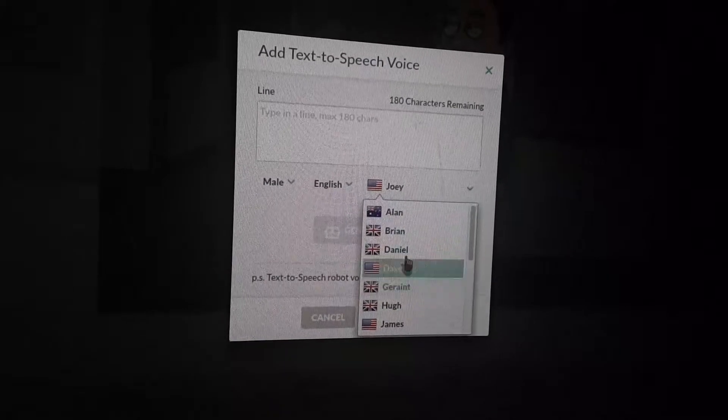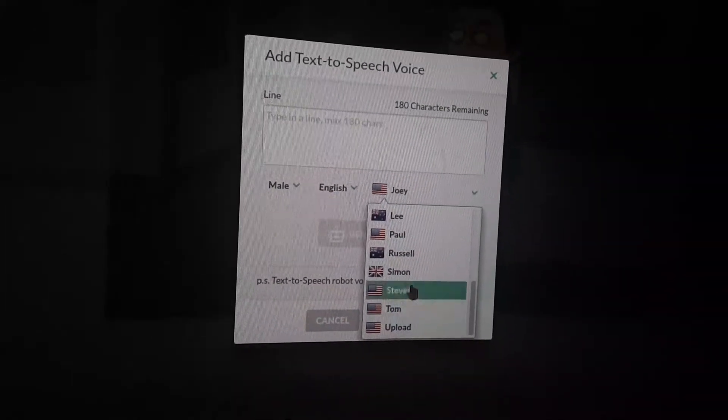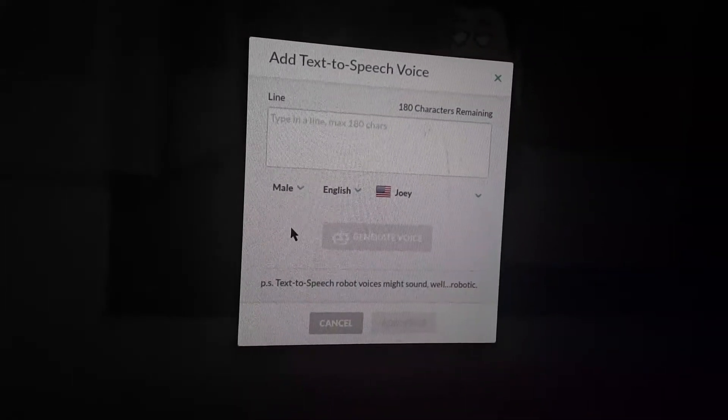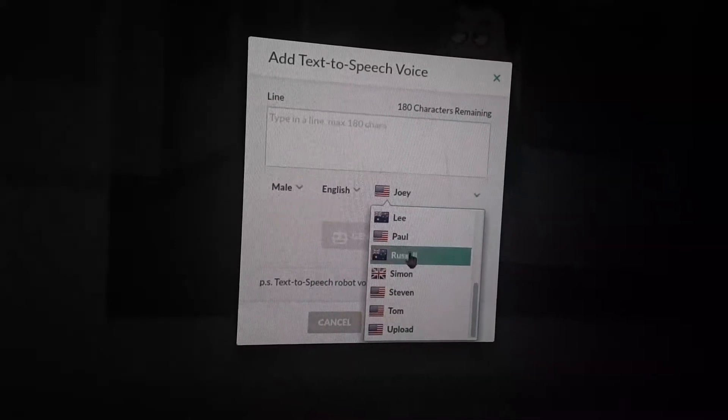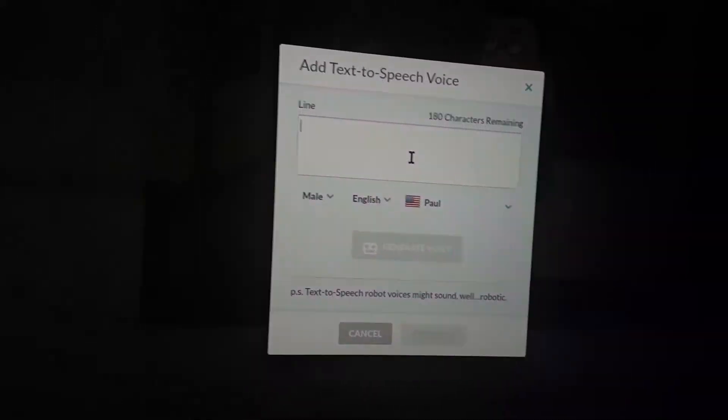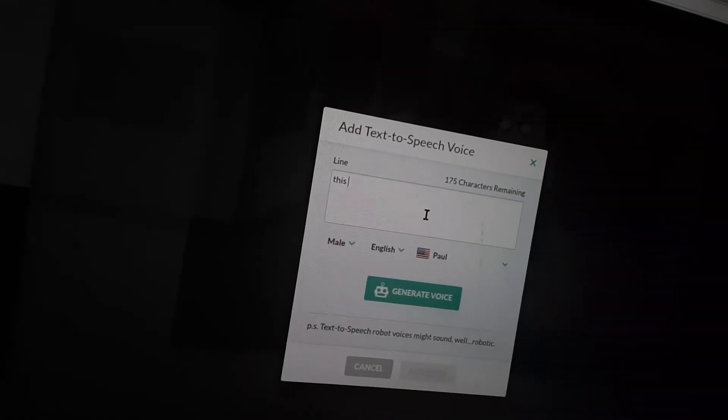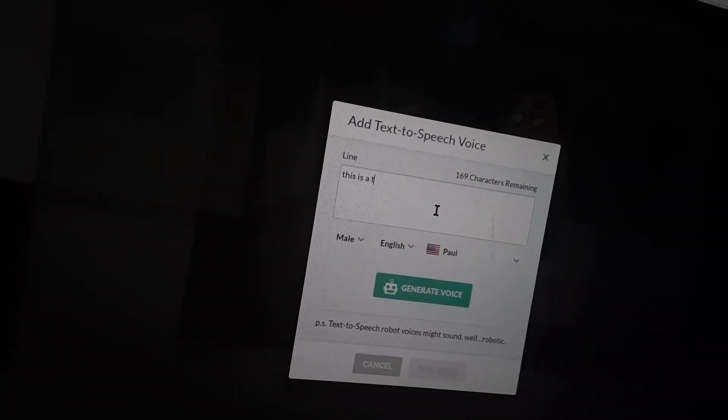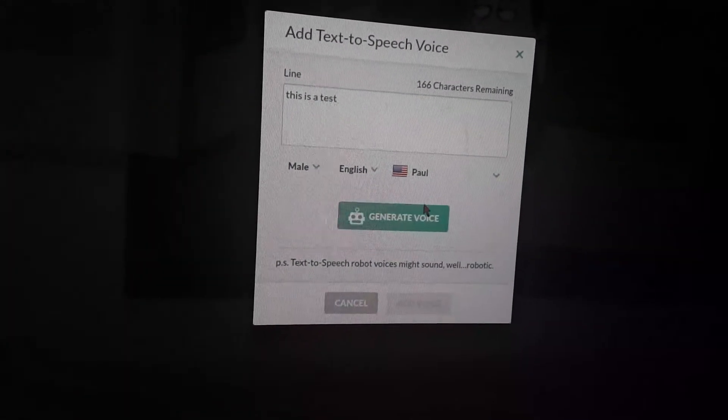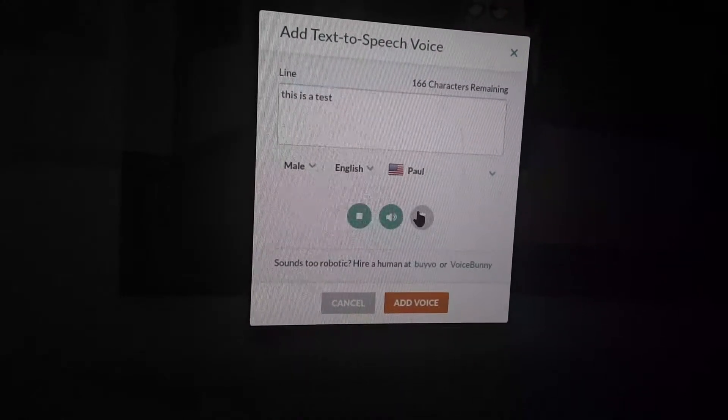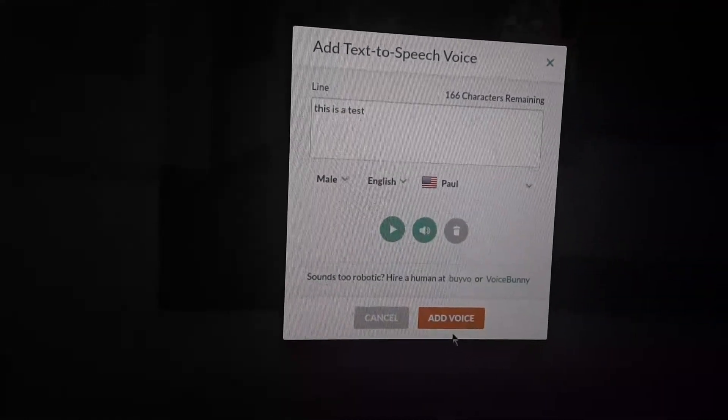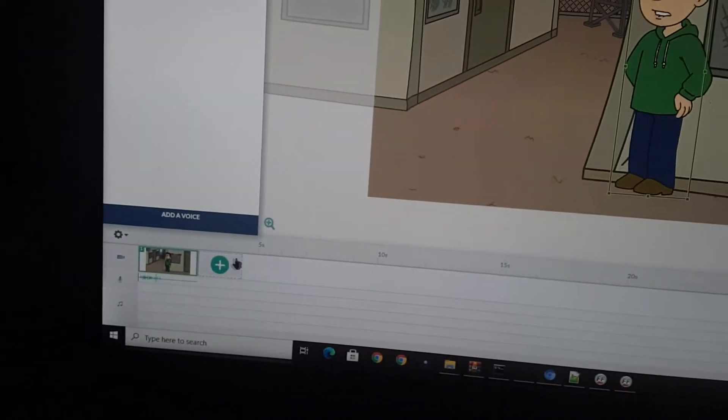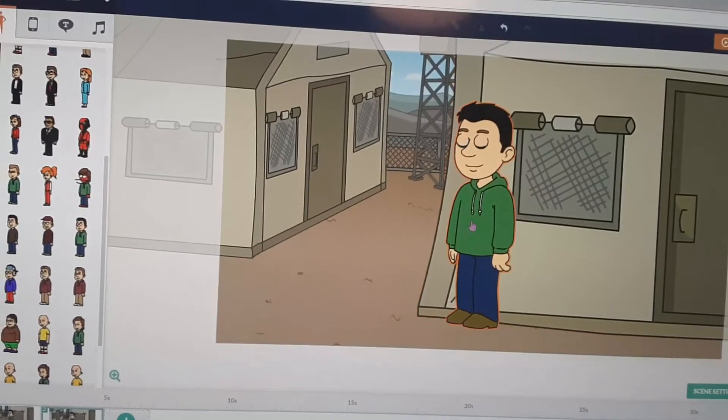Let's go ahead and do Paul. This is a test that will work. This is a test. Go ahead and add voice and make him walk at the scene.